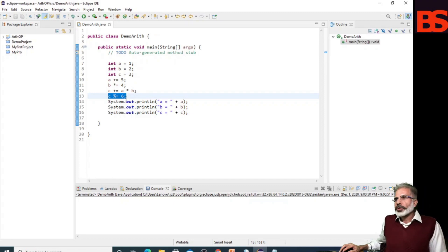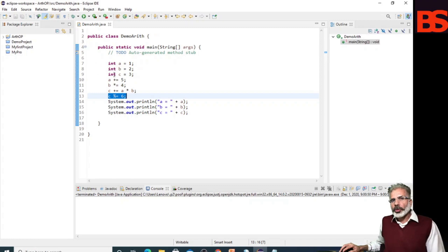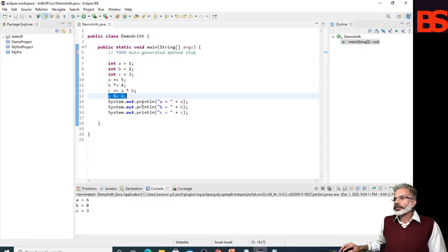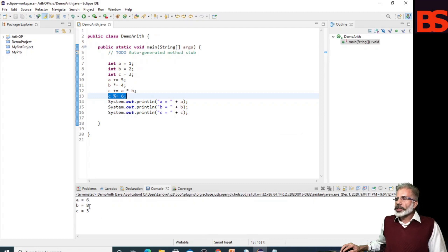Let's check the output of this program. Running it, you can see the value of a is 6, b is 8, and c is 3.